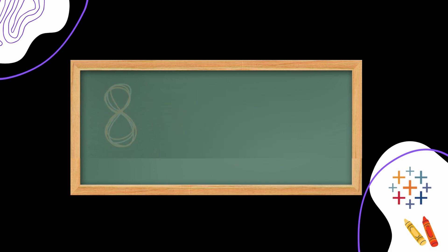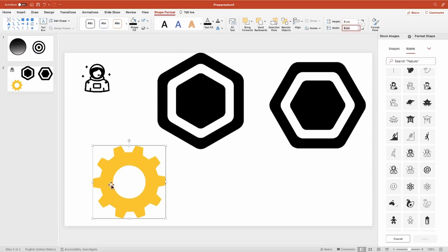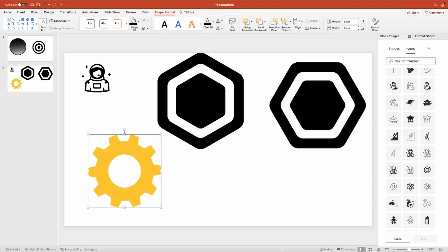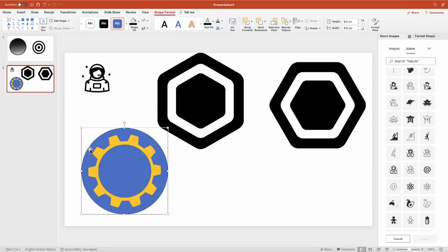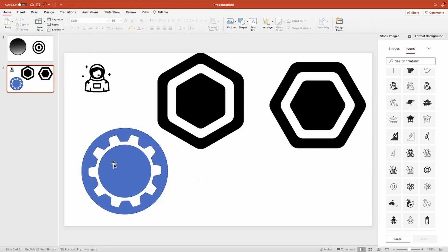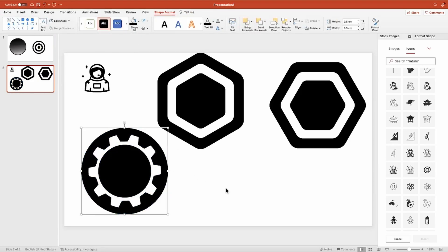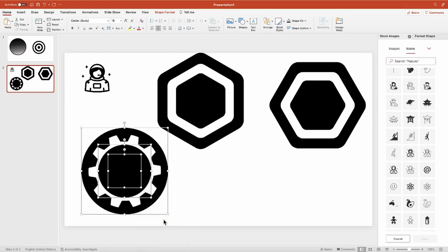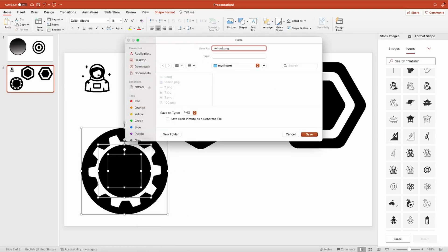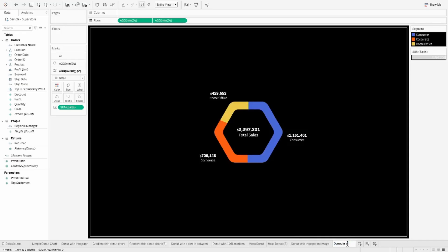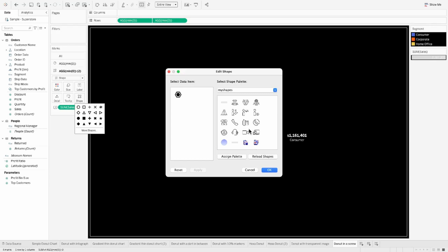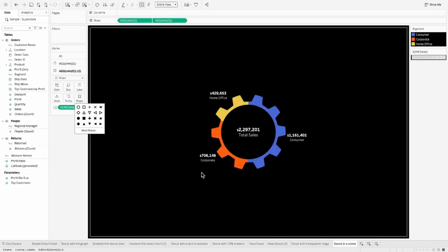The eighth one is the screw-it donut, which looks like a screw. I have a screw image downloaded from Google, and I use the same method of creating two concentric circles around it, then fragment and save it — all done in PowerPoint, no additional tools needed. I load this shape in Tableau, click Apply, click OK, and there you have your screw donut.